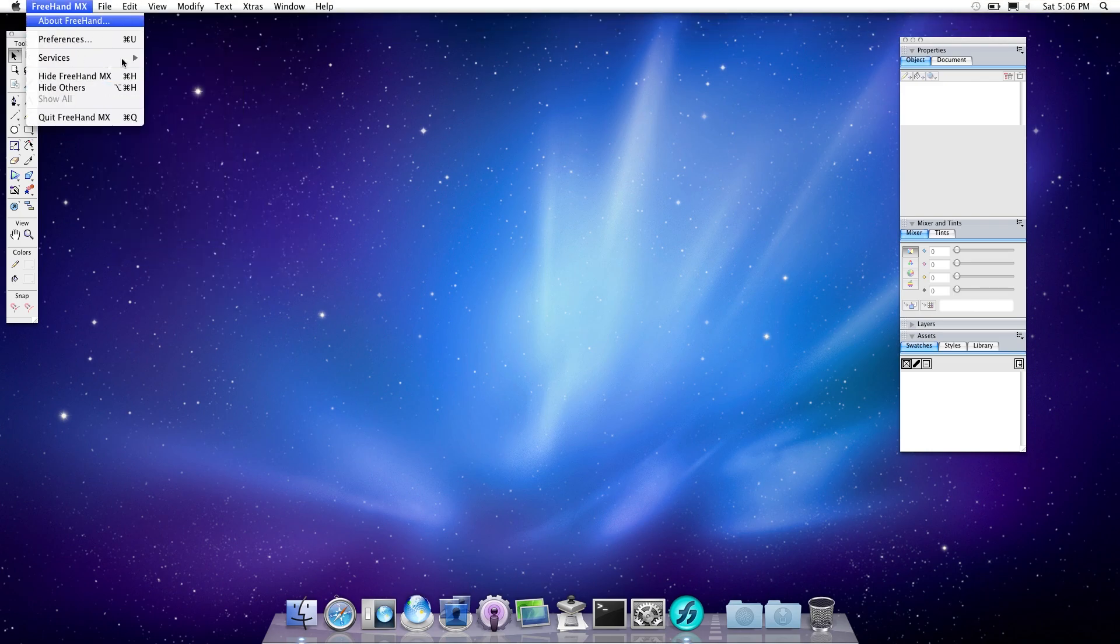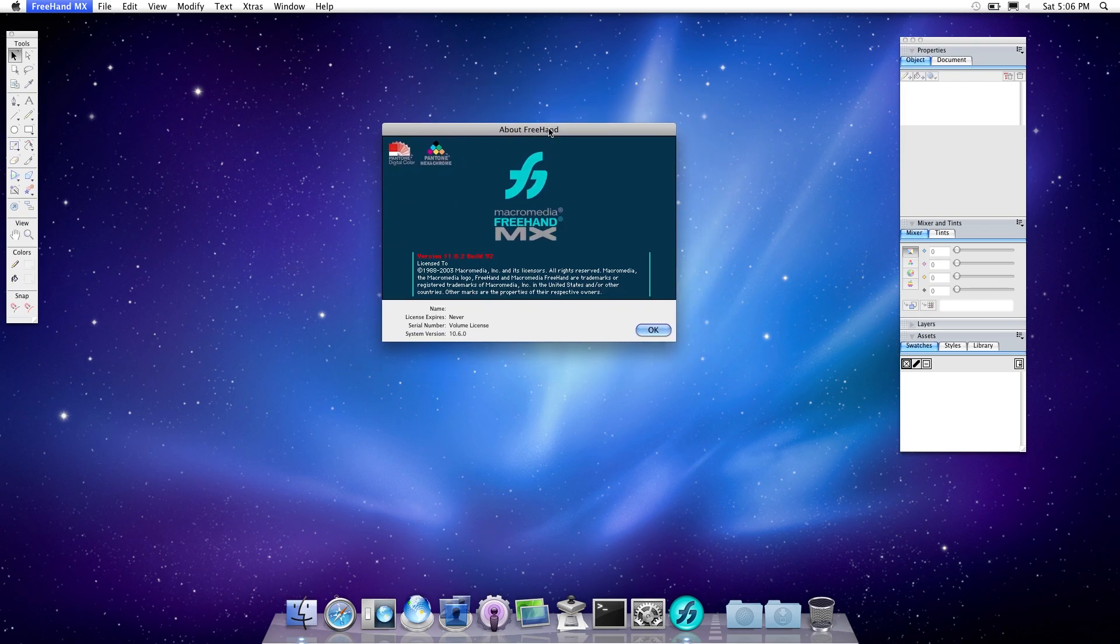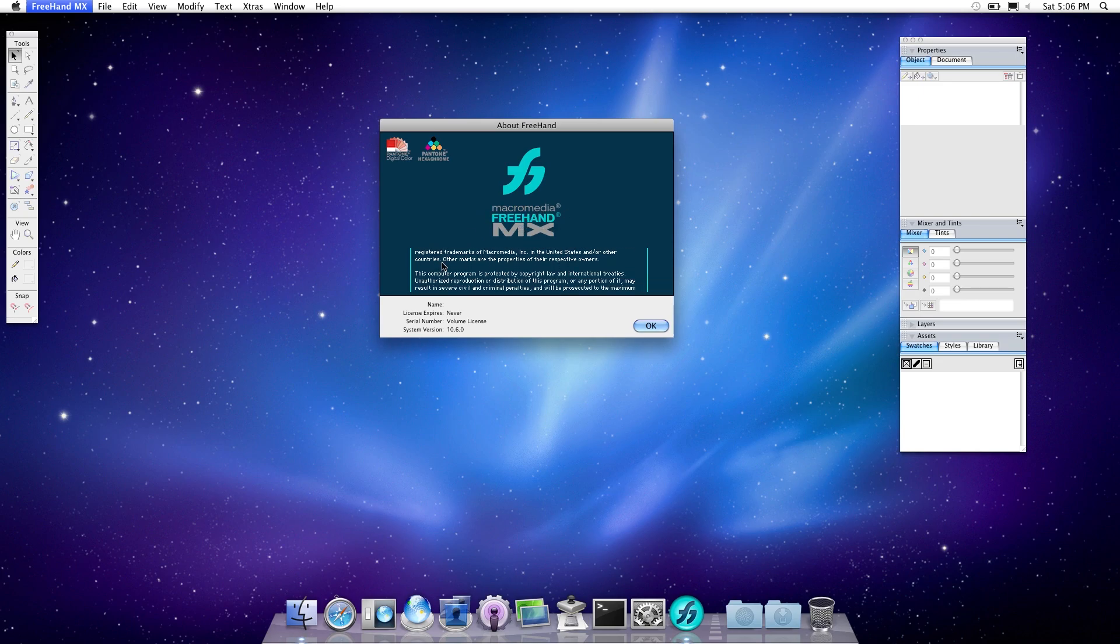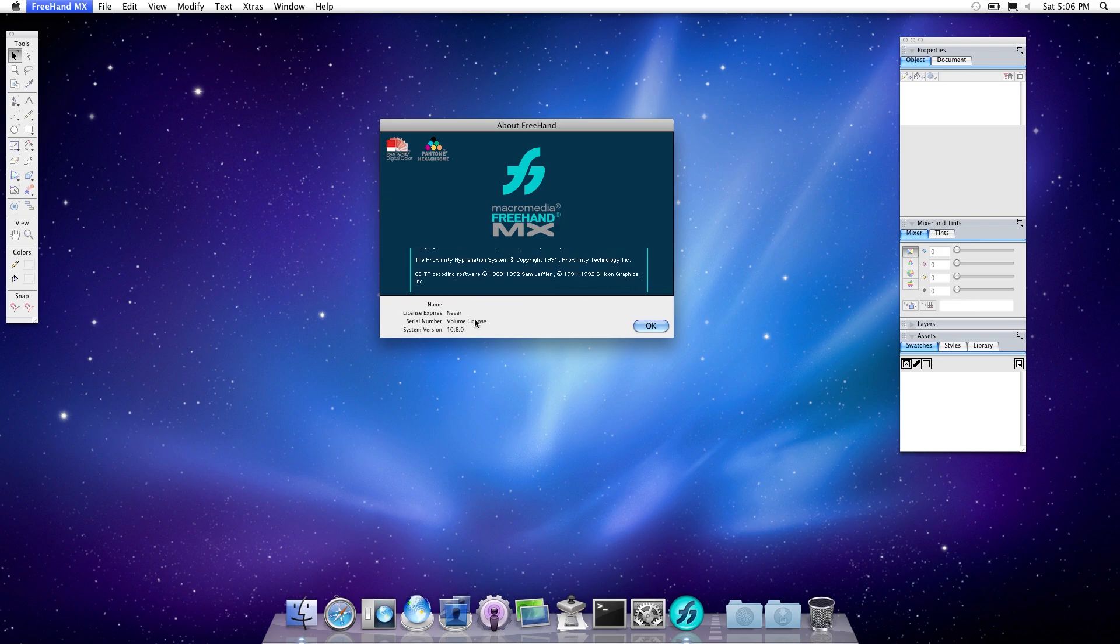I'm running this full screen. Let's go and run About Freehand, and we've got some information. I've always liked the color scheme of Freehand. Macromedia Freehand, and that's the credits. License expires never.